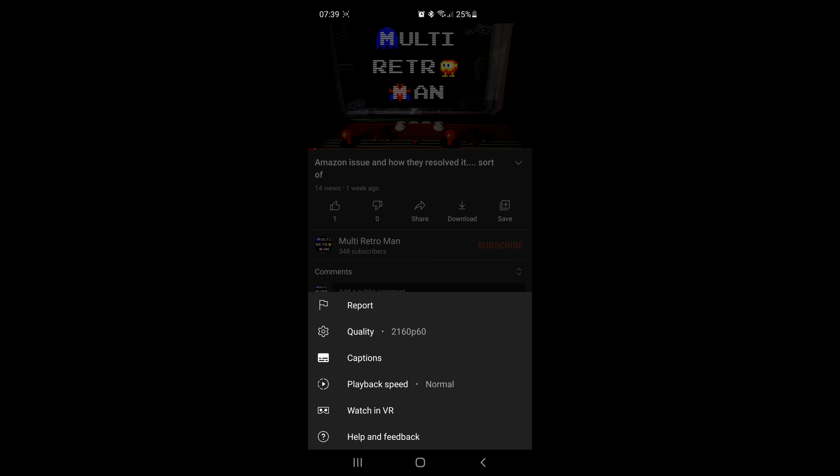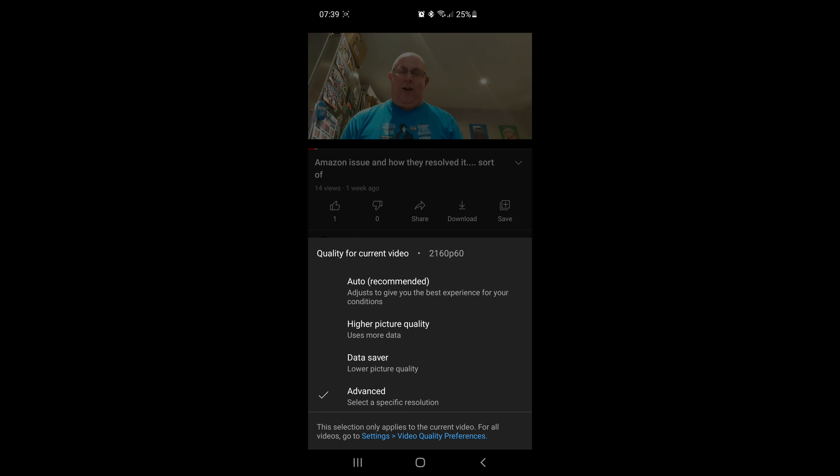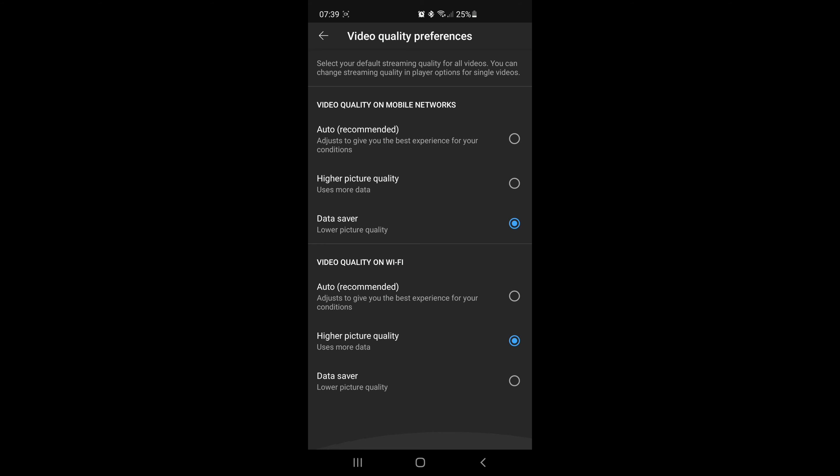The high resolution option should mean the highest resolution it can do, not just what it thinks it should do. This means that on every single video you have to change it individually to show the highest resolution, which I don't think is very good at all.